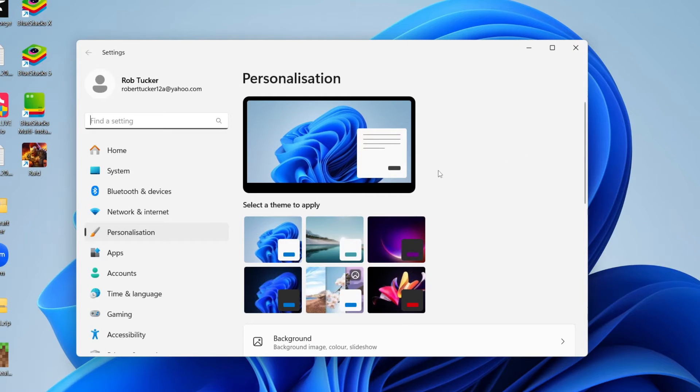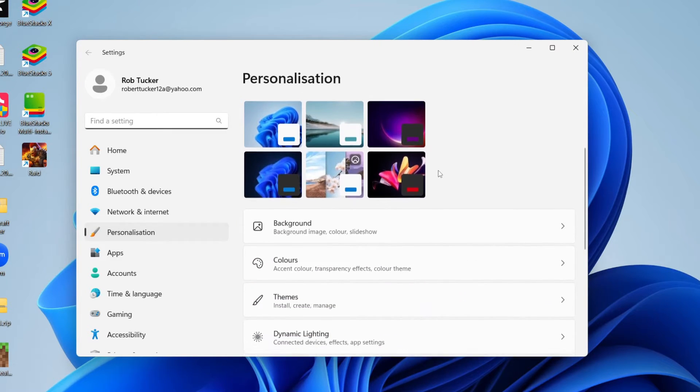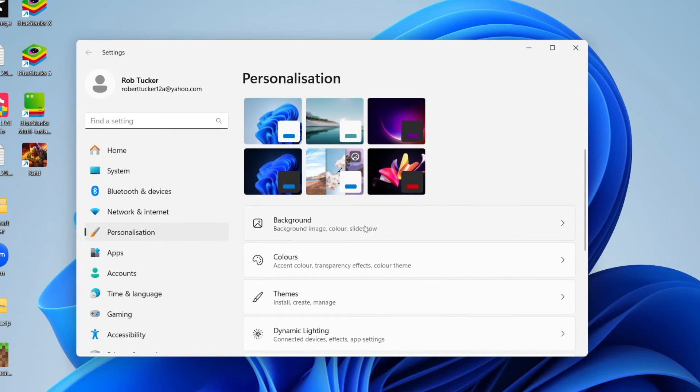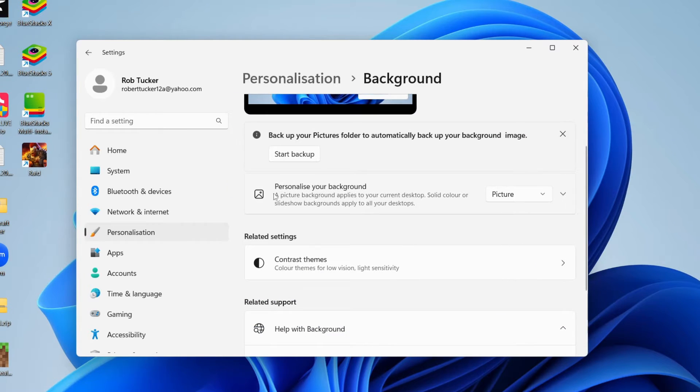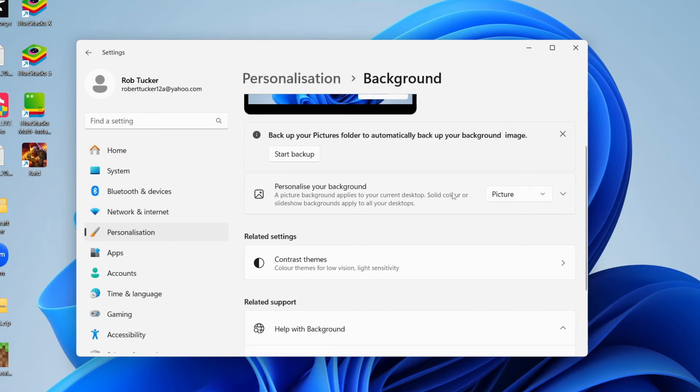Your settings will open up and you'll need to scroll down until you can see background. You'll see this section called personalize your background. Then come over to the right and choose what you're using.